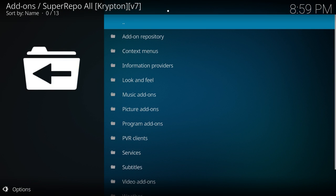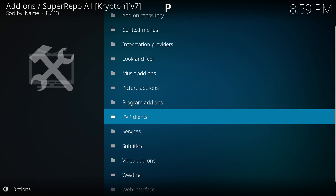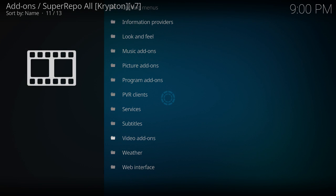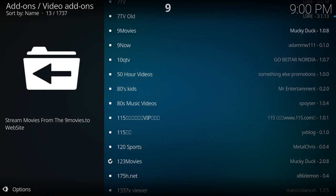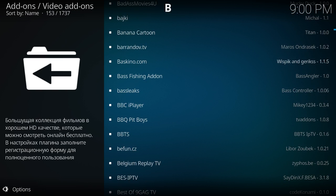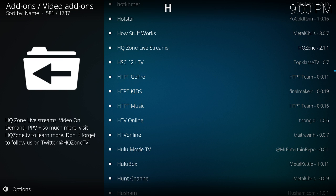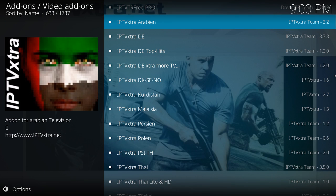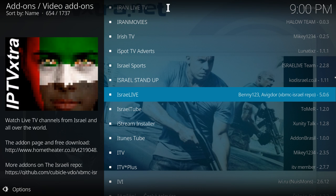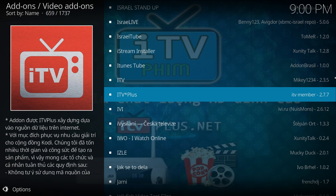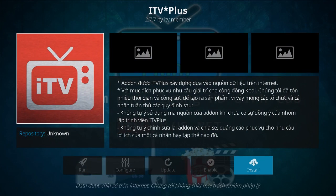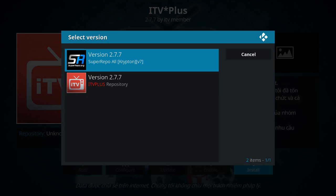Alright, we got it. So you want to go all the way down to video add-ons, enter there. Now this might take a while too — it has a lot of video add-ons. What you do is go to 'I'. Hopefully you know your alphabetical. Here it is — it's ITV Plus. This is for your Vietnamese, as you can read all that language.